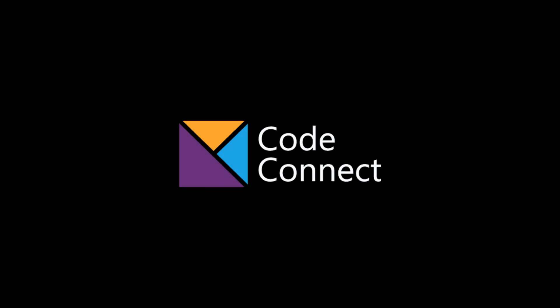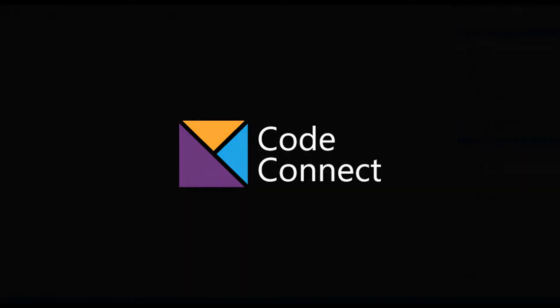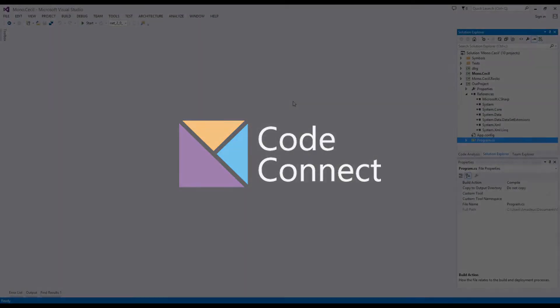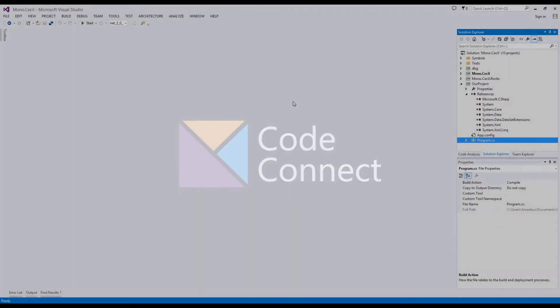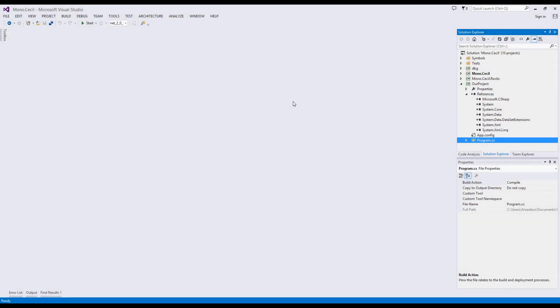Today, we're going to use CodeConnect to explore an open-source project called Mono.Cecil. This is a cool project that can inspect and modify compiled C-sharp programs and libraries. We've installed both CodeConnect and Microsoft's Roslyn compiler to Visual Studio 2013.